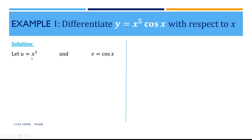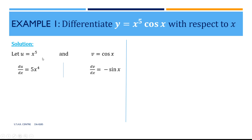We differentiate each one. Differentiating u with respect to x gives us du/dx. Differentiating x to the power of 5 gives us 5x to the power of 4, using the power rule as discussed in the previous videos. Differentiating v with respect to x gives us dv/dx, which is equal to minus sin x.